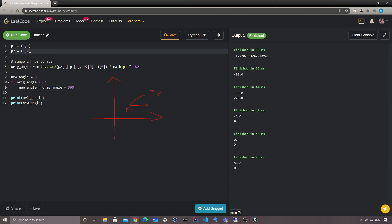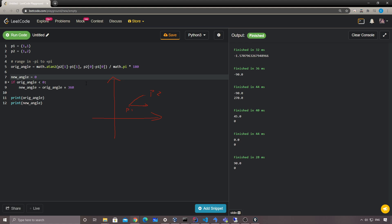That's how we calculate angles given two vectors in Python. You could use arccos and get the same result, but the tangent function is much easier and has better performance because we don't have to do square root calculations, which can take longer. We just do a conversion to 180. Let me know if you have any questions — thanks for watching, see you guys soon, bye!